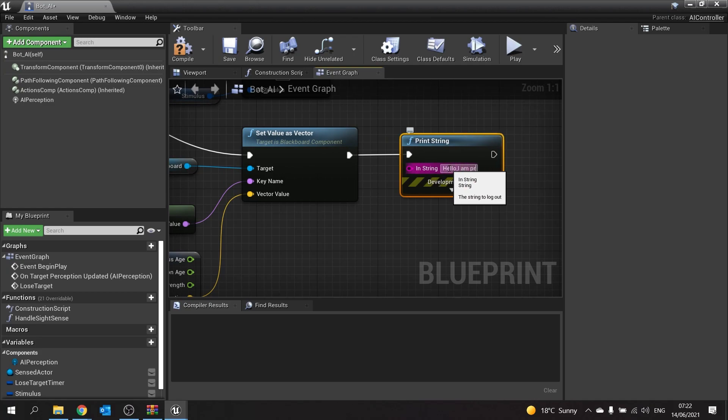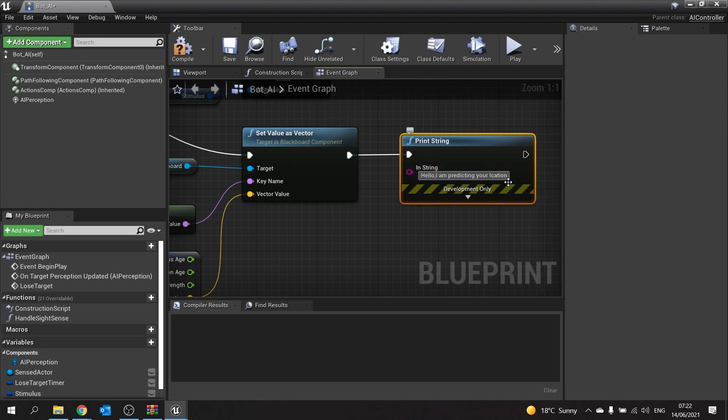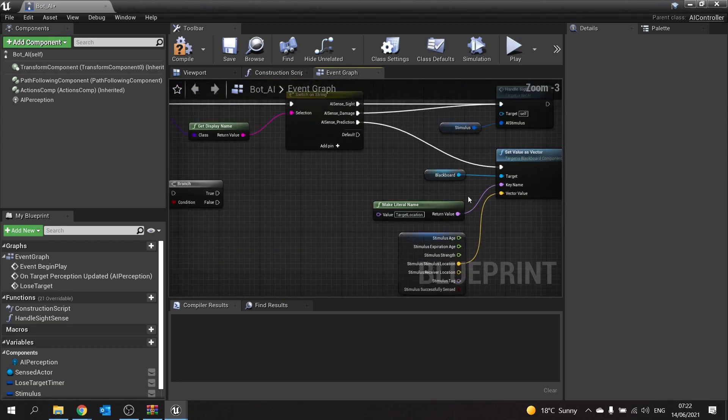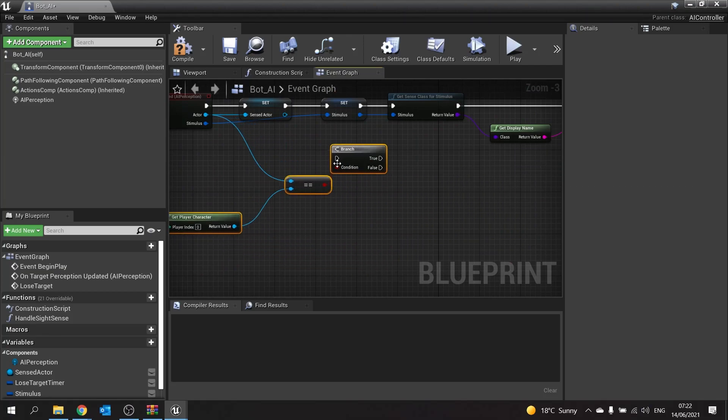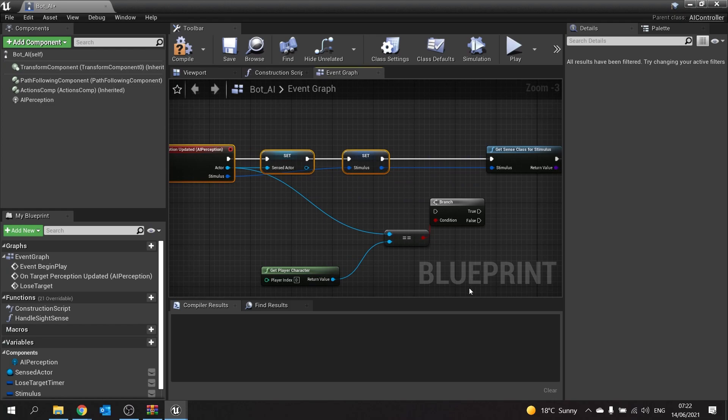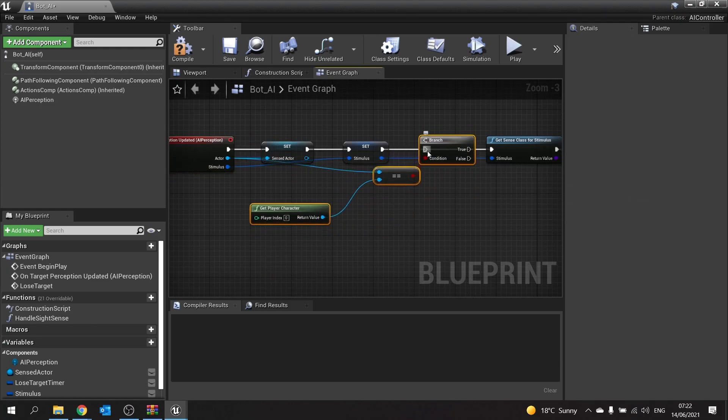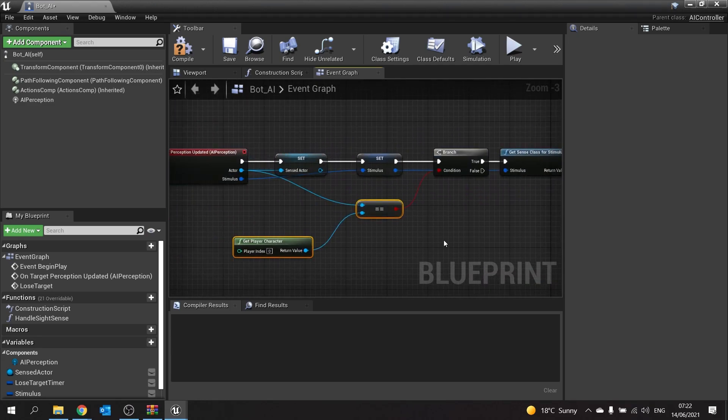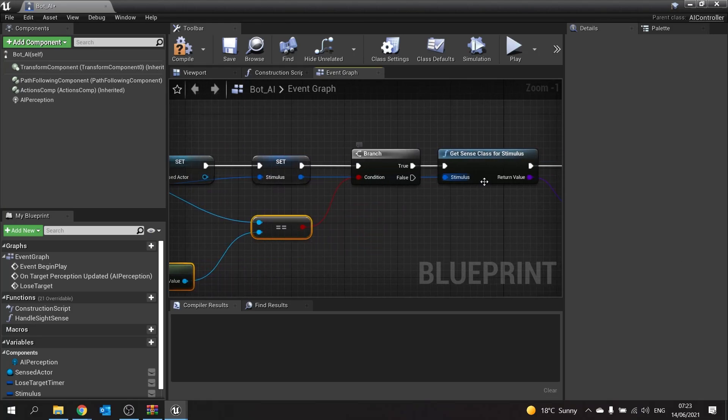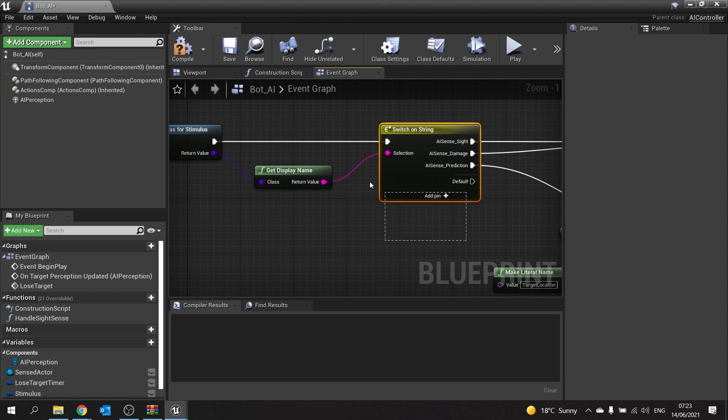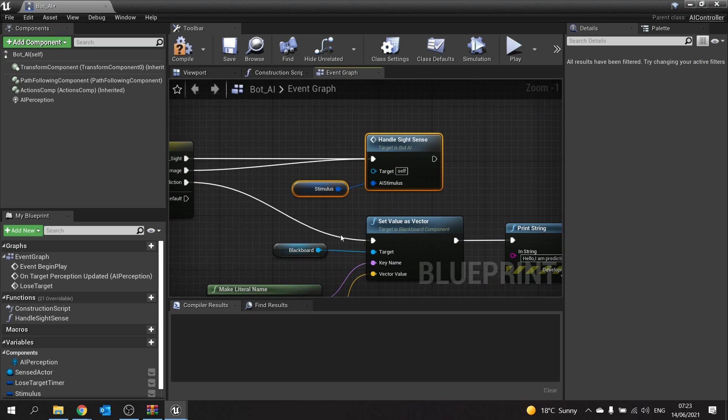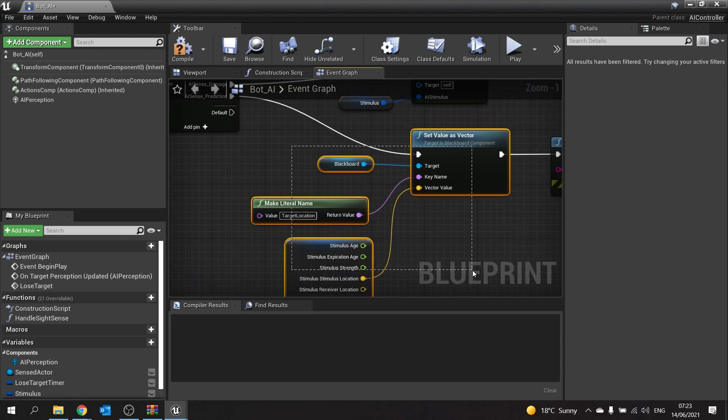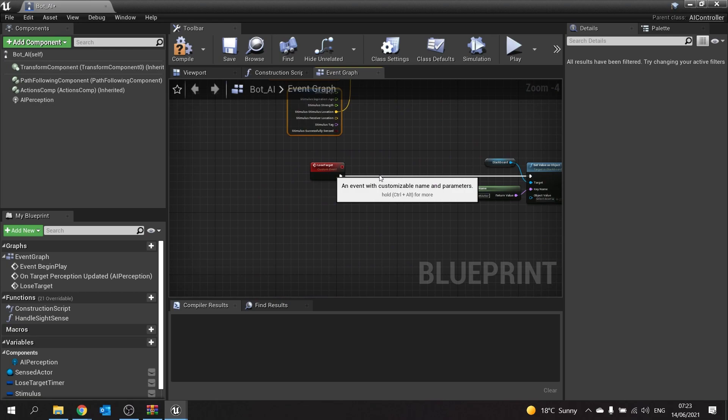That's all done. Now just need to put this branch back in, and this is going to go at the start here. Over here we're getting the sense and actor and the stimulus and storing as variables temporarily. Then we're comparing the sensed actor to the player character, and if that is the case, we're getting the class for the sense and we're doing a switch based on the sense's name. If it's sight or damage, it's going to use the same stuff we've been using before. Prediction is going to be using this one where it gets a target location.